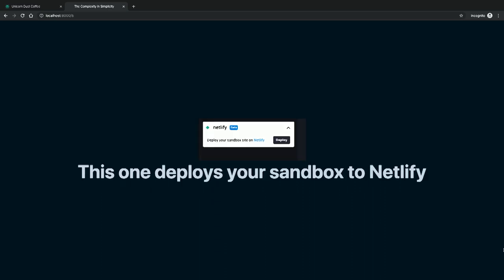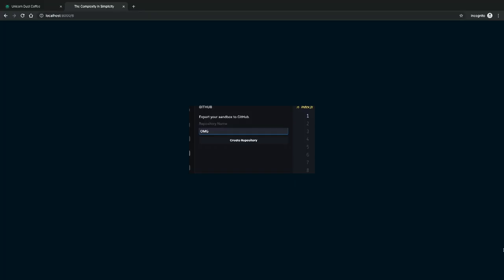This button deploys your entire sandbox to Netlify — I was the one who built this, and I'm not saying this as bragging. I'm saying this as I've cried in the shower several times. I have a bathtub, so it's fine. Another button creates a GitHub repository: it gets all your sandbox, zips it — yes, you can zip things in the browser — and ships it to GitHub.